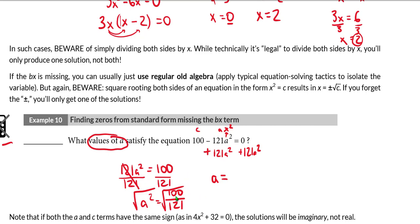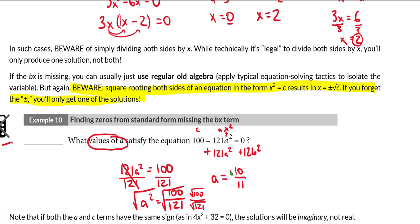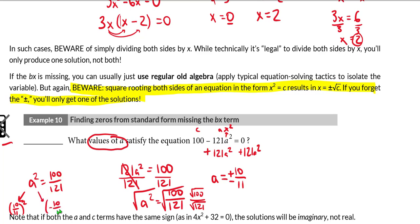You can see we are on a no-calculator question, and you will see stuff like this on the no-calculator section. You really need to understand that the square root of 100 over 121 is the same as root 100 over root 121 — root 100 is 10 and root 121 is 11. By far the most important thing to keep in mind: when you square root a squared variable, you do have to account for both the positive and the negative solution, because both positive 10 over 11 and negative 10 over 11, when squared, give you 100 over 121.